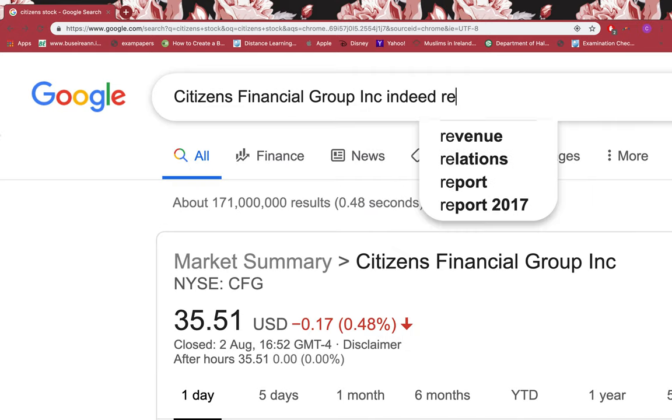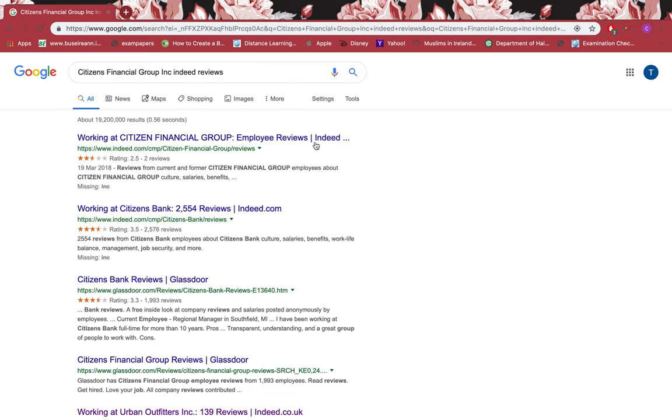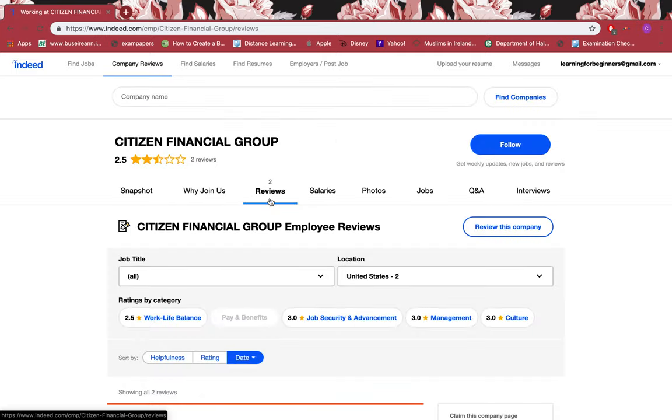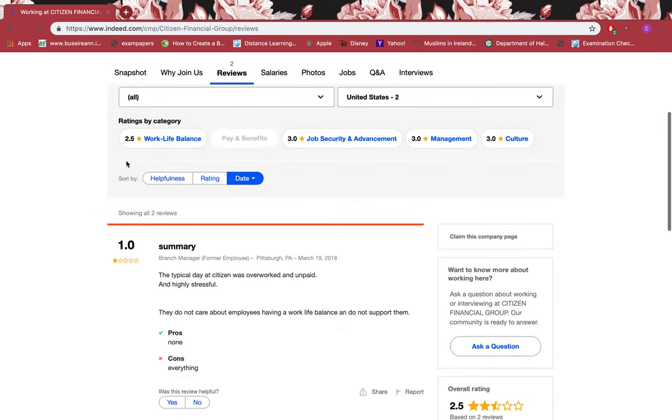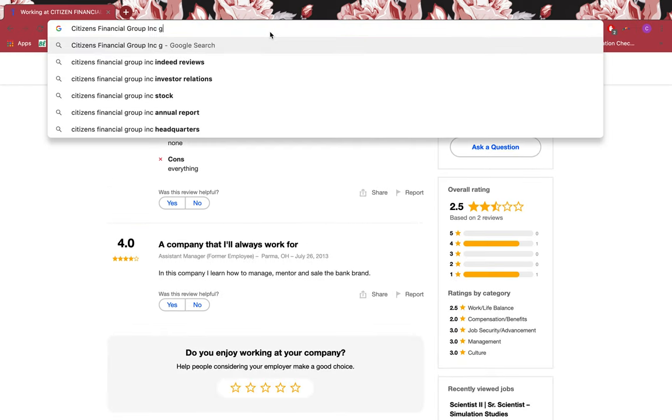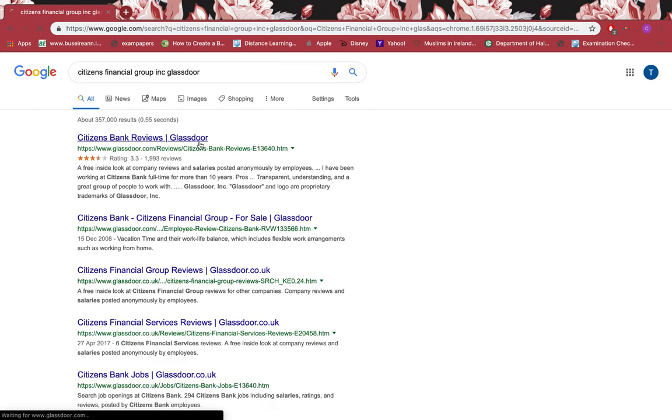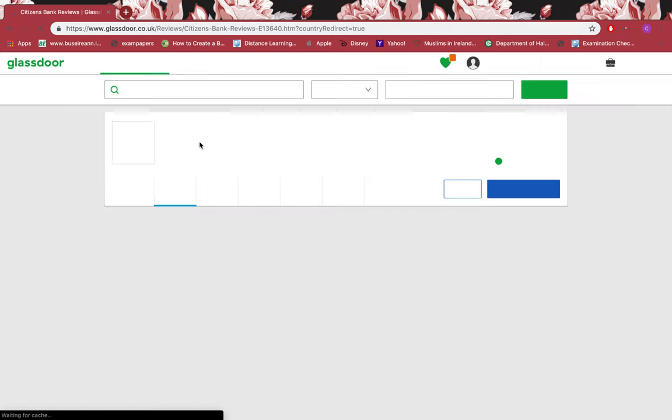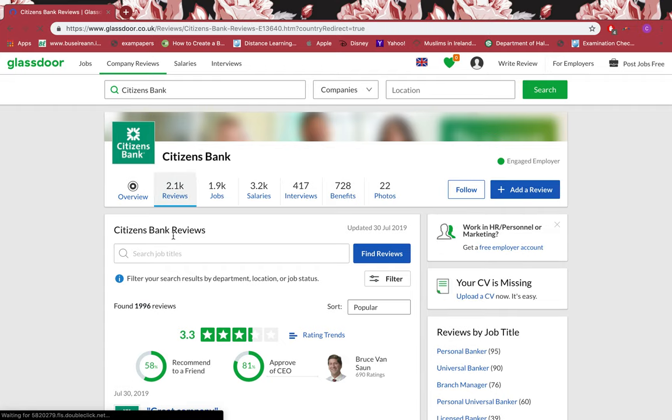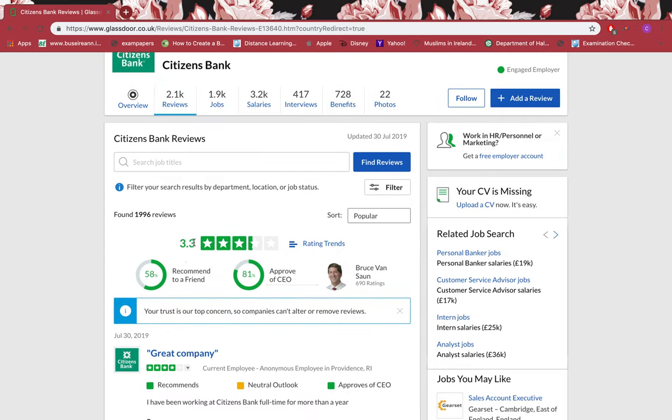And type in Indeed reviews. You can see there's two reviews, which is not plenty to judge a firm, and it's 2.5 stars. You can just read through the reviews yourself. Now I want to see on Glassdoor if it has any reviews. We have nearly 2,100 reviews and it's 3.3 stars.